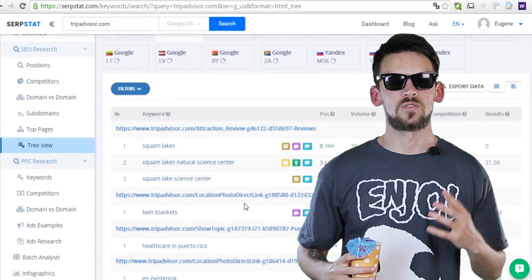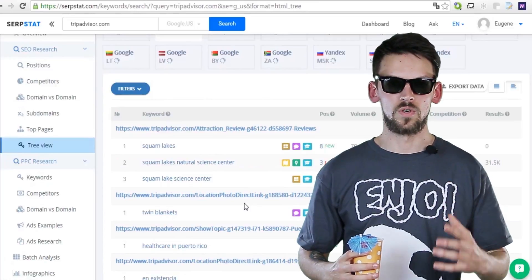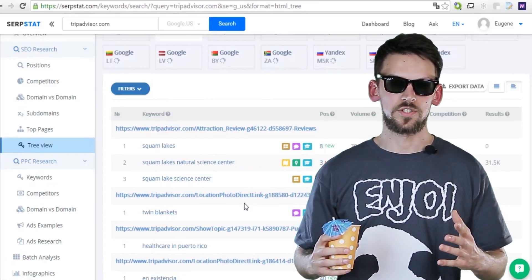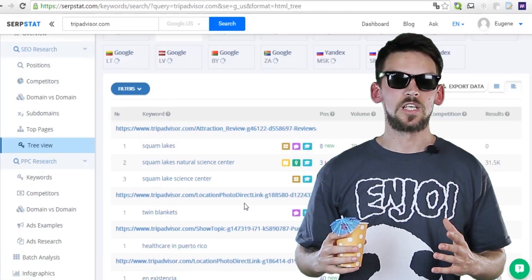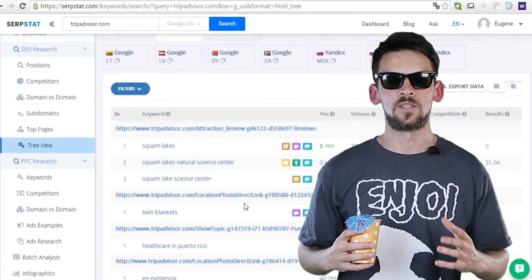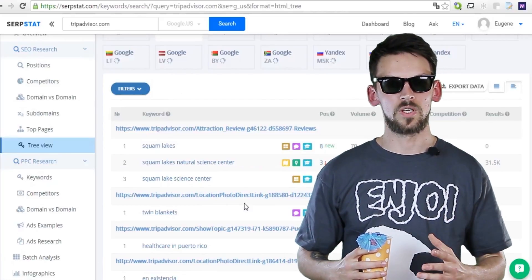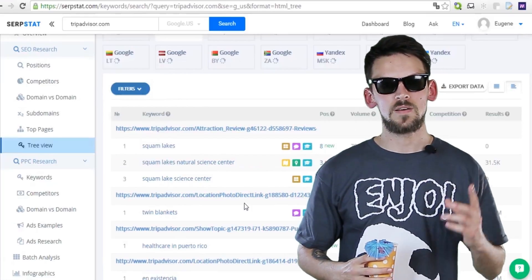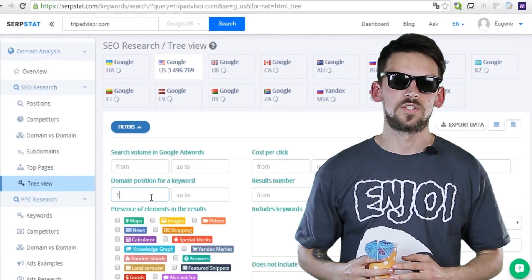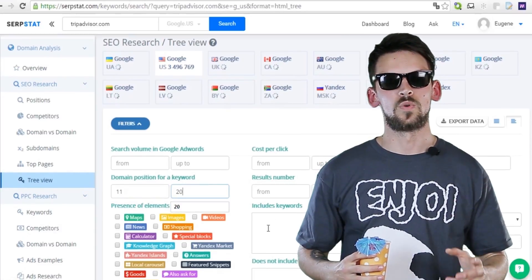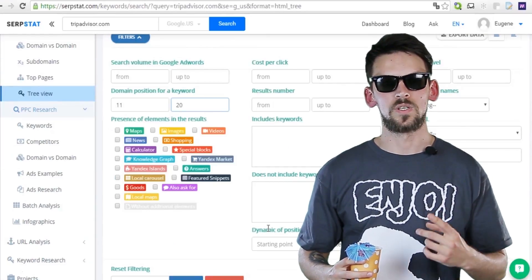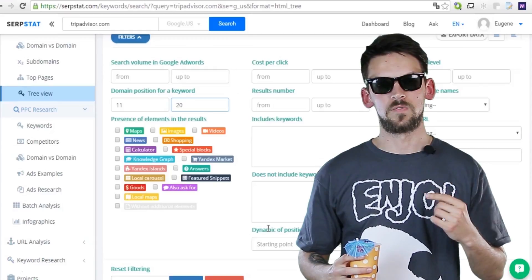Let me share with you how you can improve your website with this feature. Let's imagine that you have a page that ranks on the second page of Google, which is pretty bad because no one ever visits that page. You just need to find the keywords that this page ranks for on that second page and improve them. Just open the filter above and enter the parameters. You need to find pages that rank for keywords from 11th to 20th position in Google, so just enter 11 and 20 in the corresponding fields.